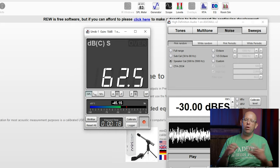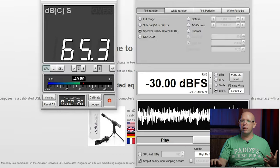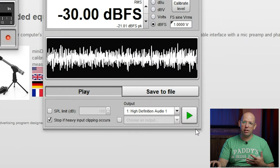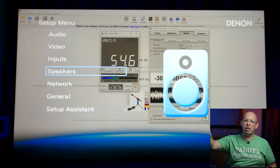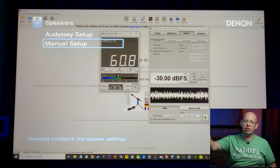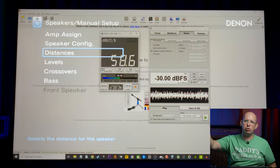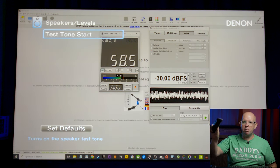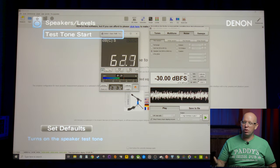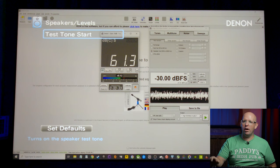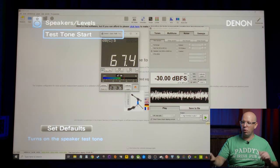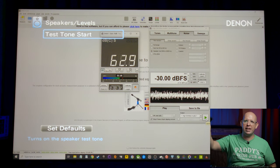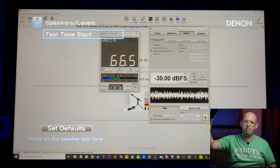So basically what I'm going to do now is I'm going to hit the play button. I'm going to go into my receiver. I'm going to go under speakers and under manual setup. I'm going to go down to levels. And before I hit test tone start, I'm going to go ahead and play this.